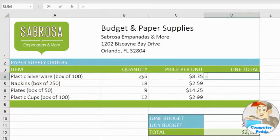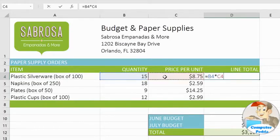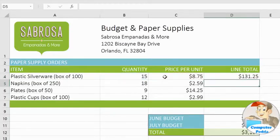Just click the cell you want and the address instantly appears in your formula. Most people find this much easier than typing out the cell addresses by hand. When you're done, press Enter and the answer appears.